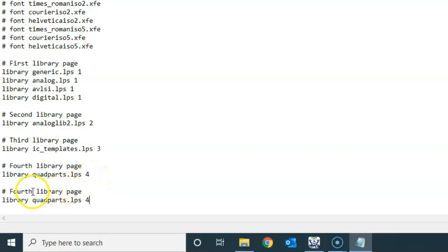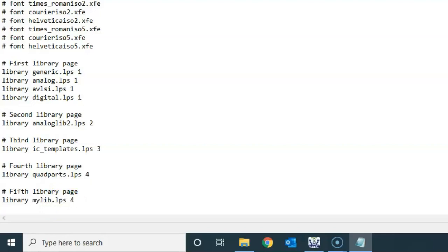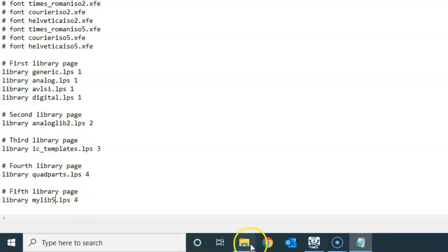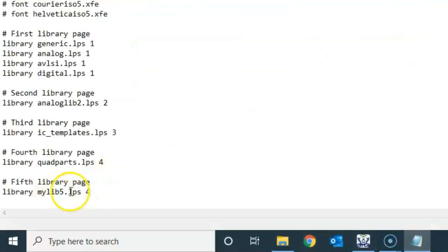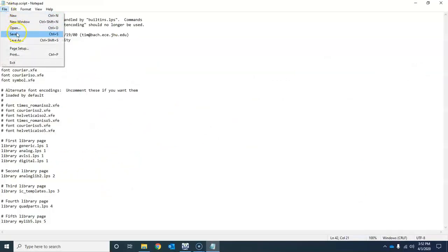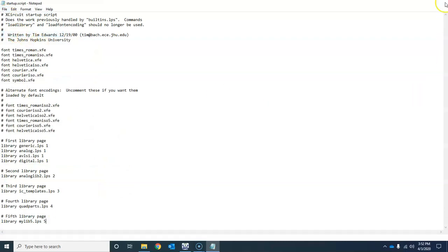To add your own library, copy an existing library line, press Enter, and modify it. Call it 'fifth library page' and set the library name to 'mylib5.lps' — which is the name of the library file you created and copied into the XCircuit folder. Change the page number to 5.